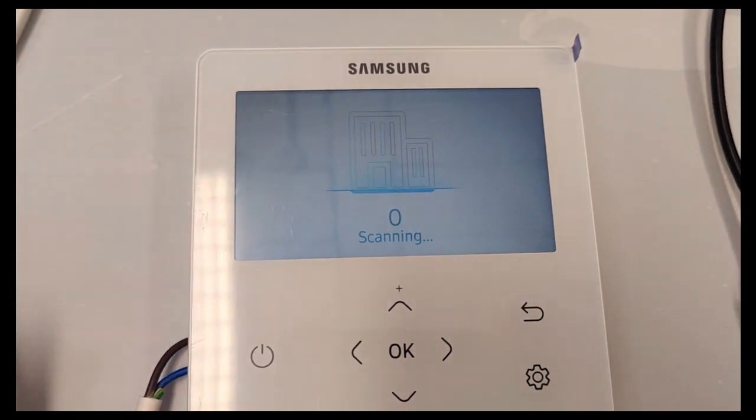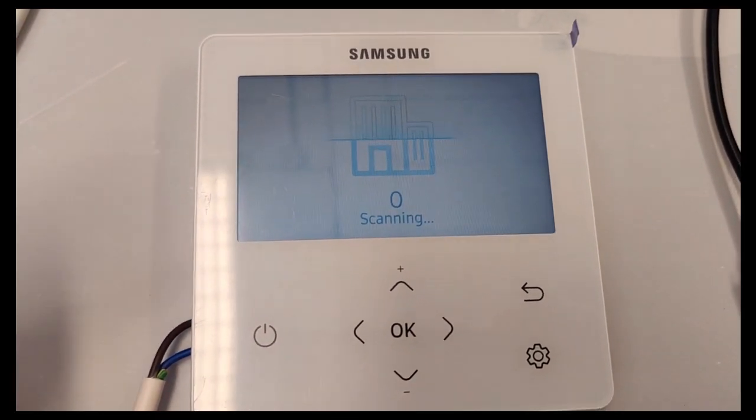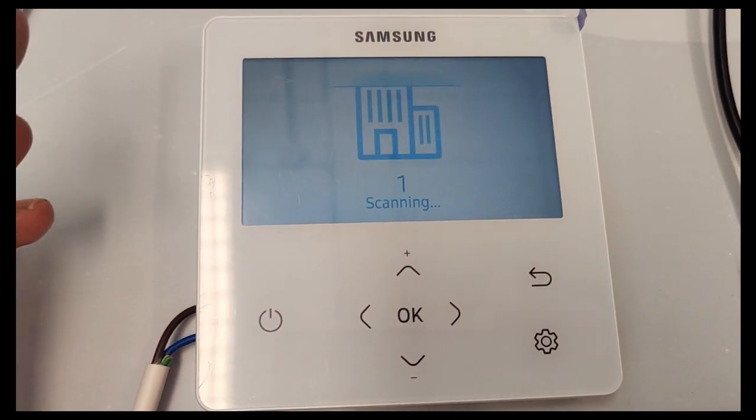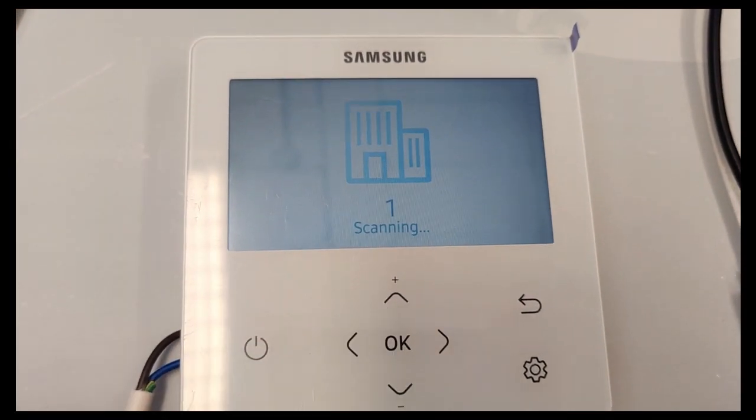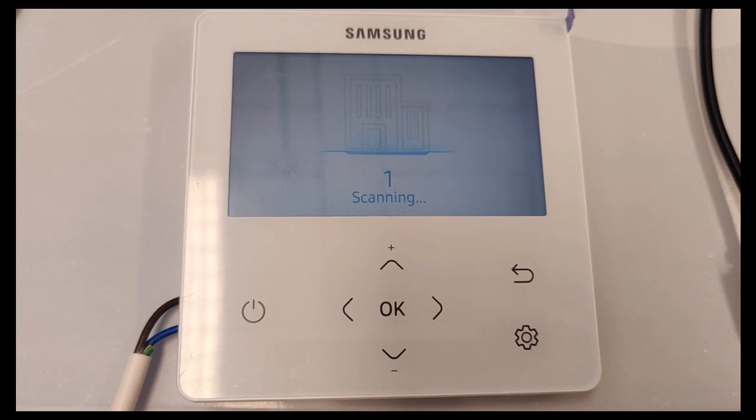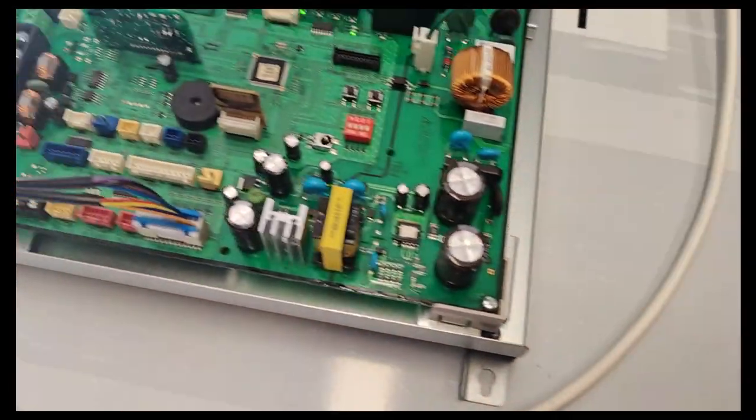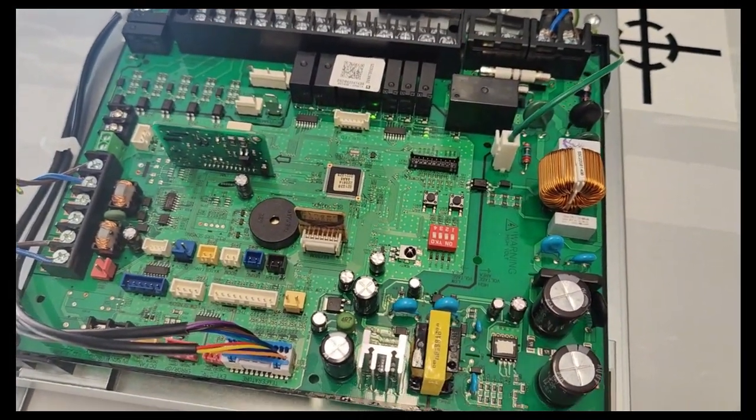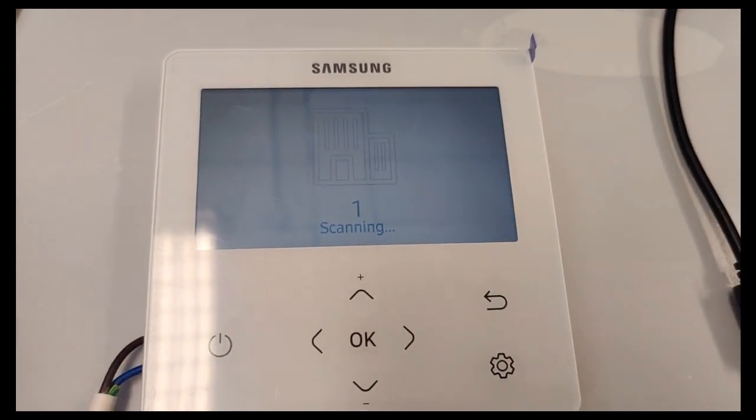And then it says scanning. Scanning zero means it's basically powering up and checking its indoor unit. Scanning one means that it can see between the indoor PCB, this one, the main one, and the outdoor PCB. So this is a good start.